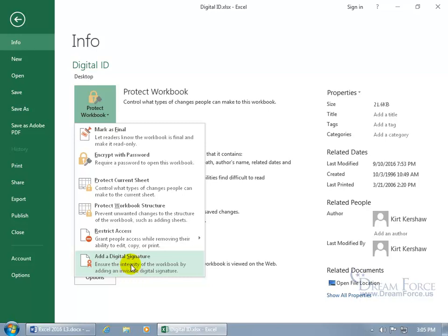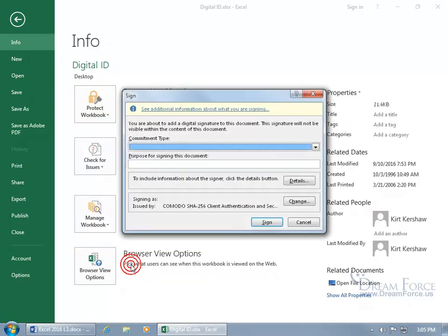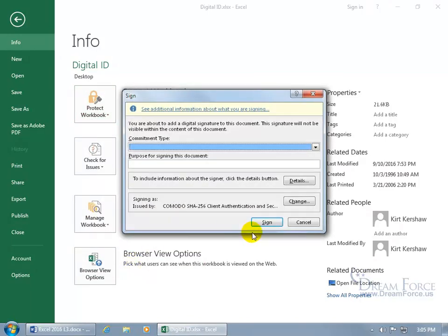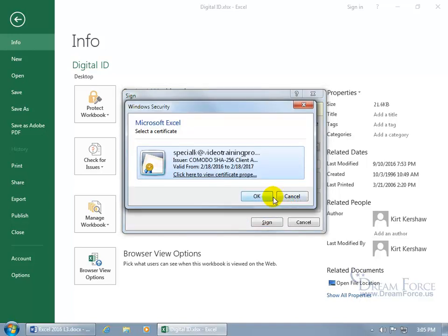Before you click on it, if you haven't installed a digital ID from a trusted third party, it may still allow you to sign, but it will only be valid for that computer. If you send it to somebody else, it'll say it's not valid or there's an error. If you have more than one digital ID, click Change to choose another.